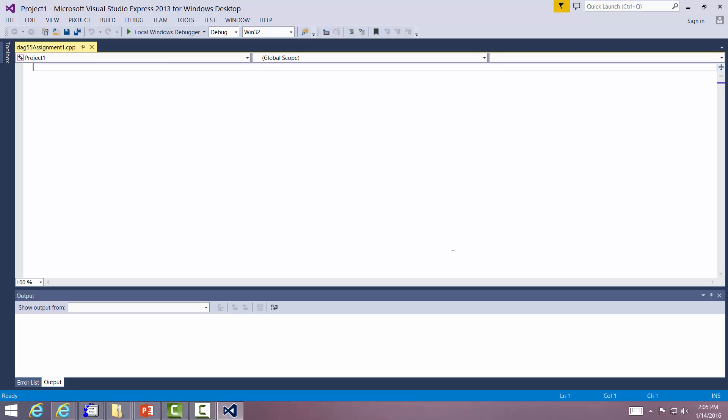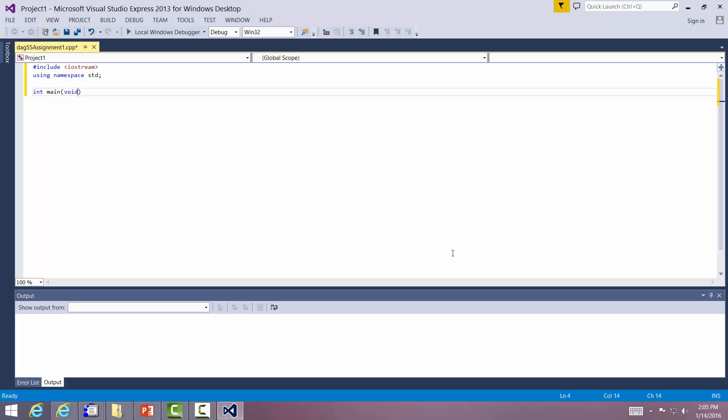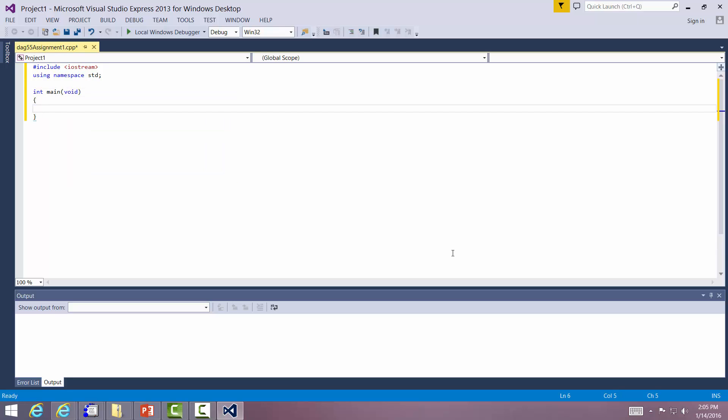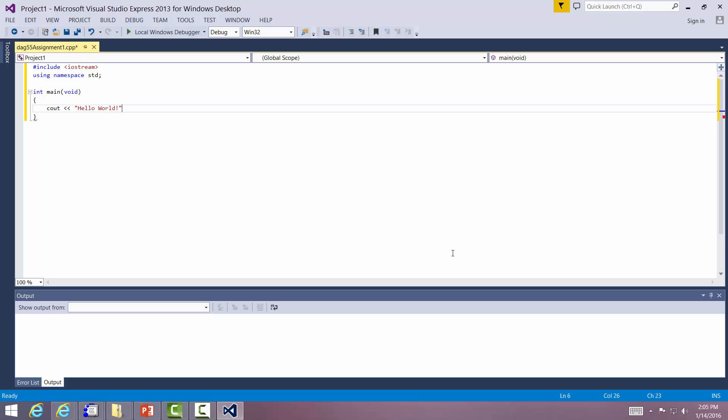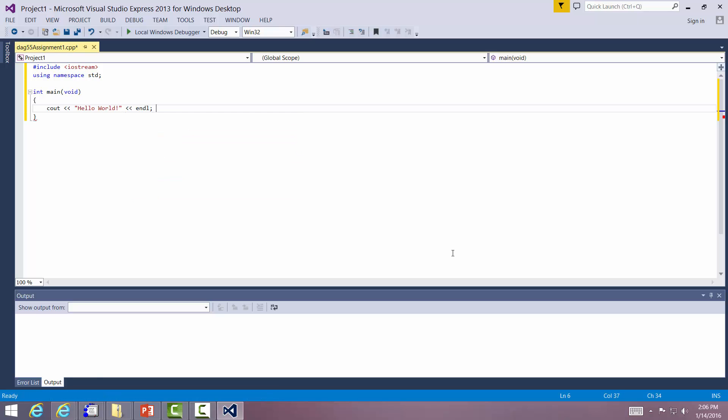And here's our blank file. Let's do our basic program. Include Iostream. This is solo world. Using namespace standard. Int main void. Cout. Hello world. And return 0.